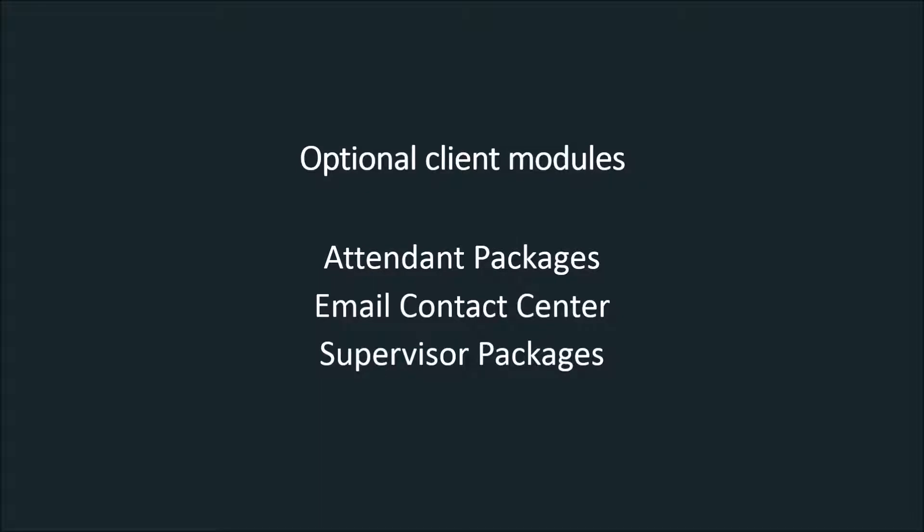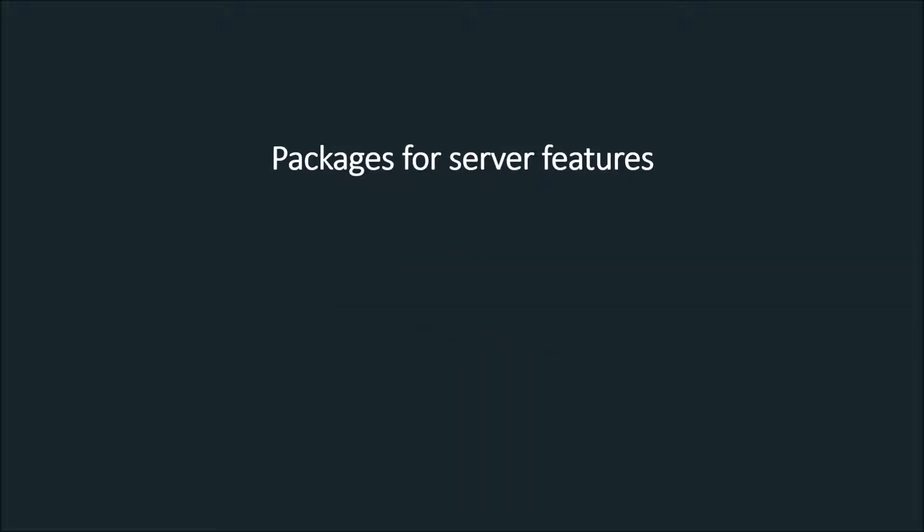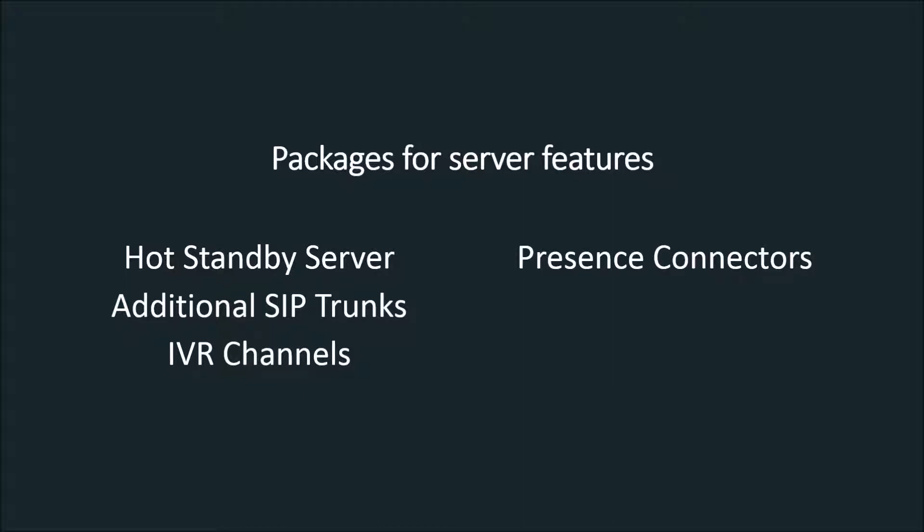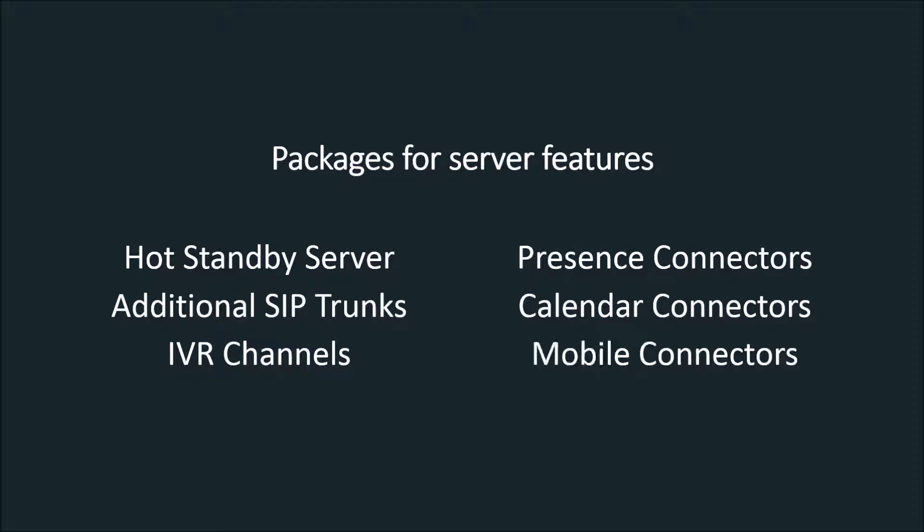Additional packages for server features are required for a hot standby server, additional SIP trunks, IVR channels, presence connectors, calendar connectors, mobile connectors and mailboxes.